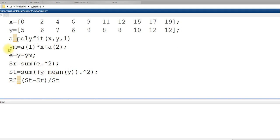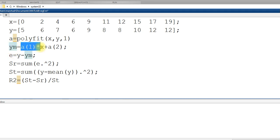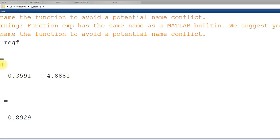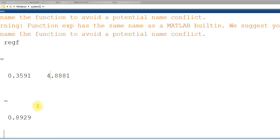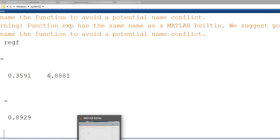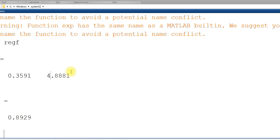So now you can see we got the same R square value, A and then R square. So this way you can fit a non-linear model also using polyfit. I hope this is clear.